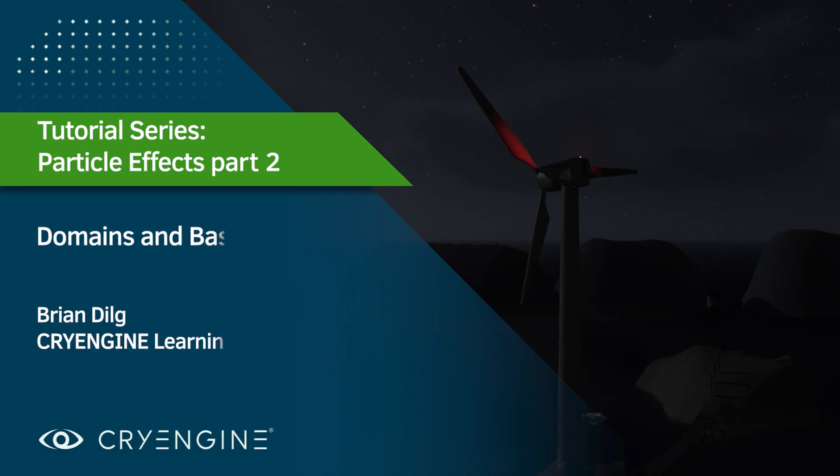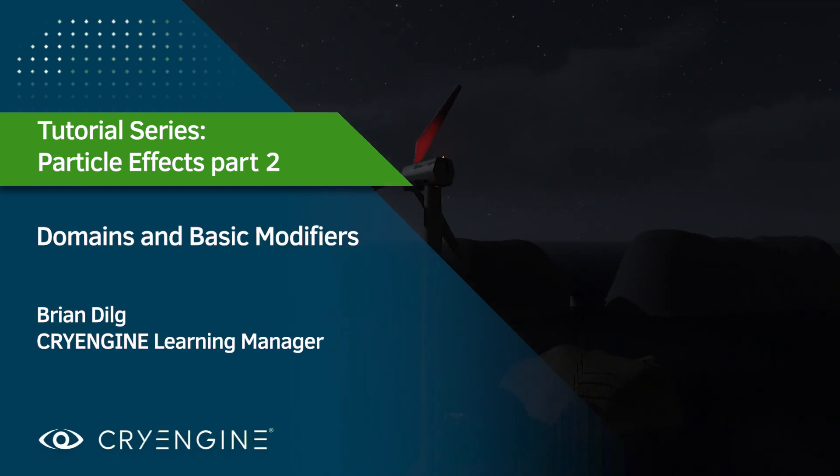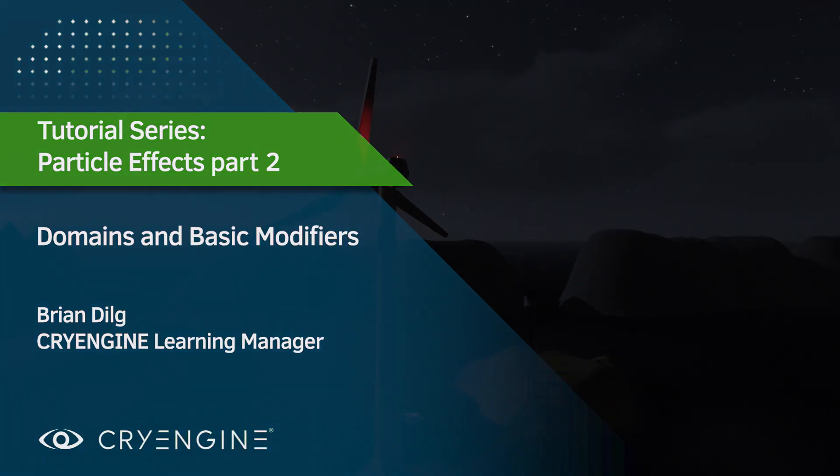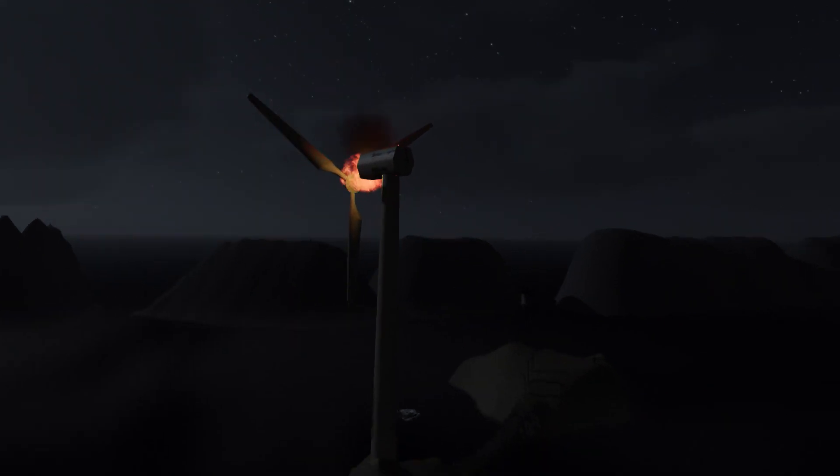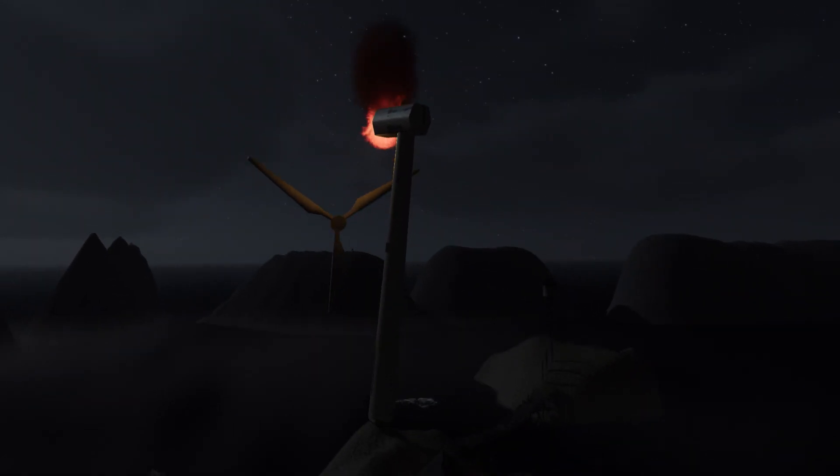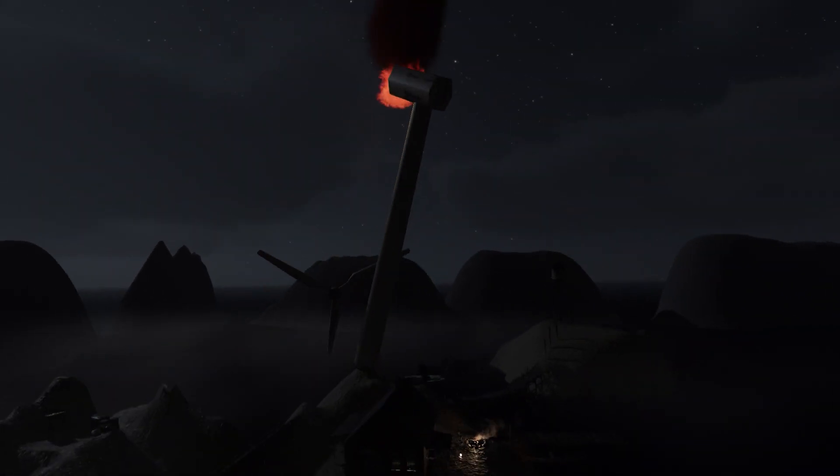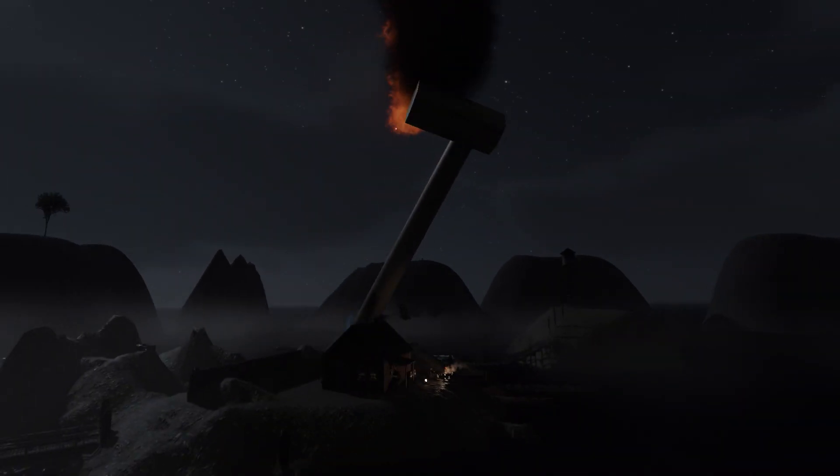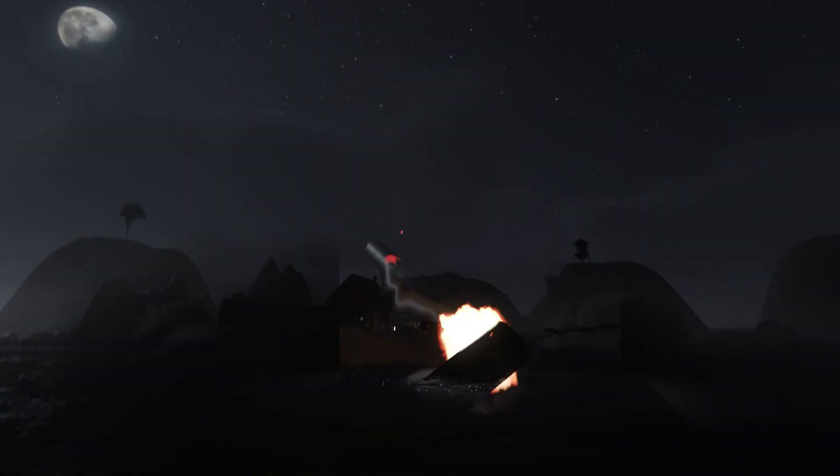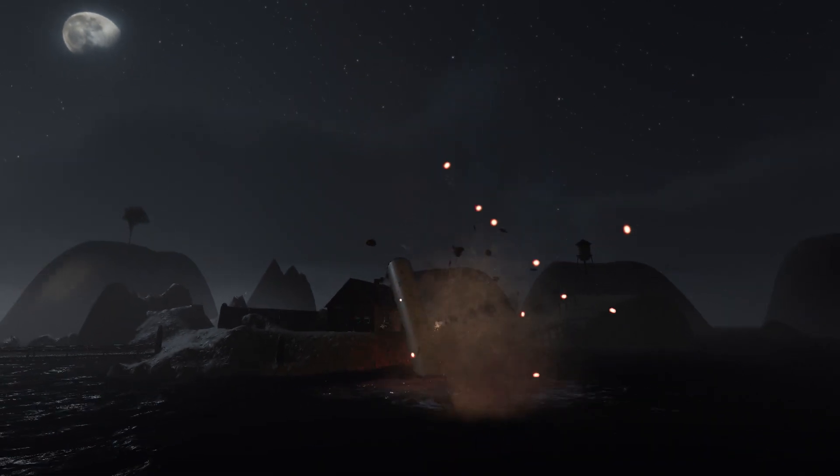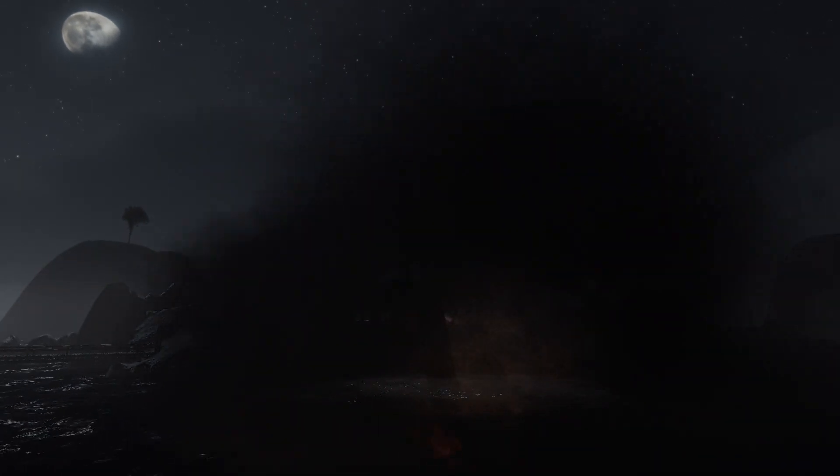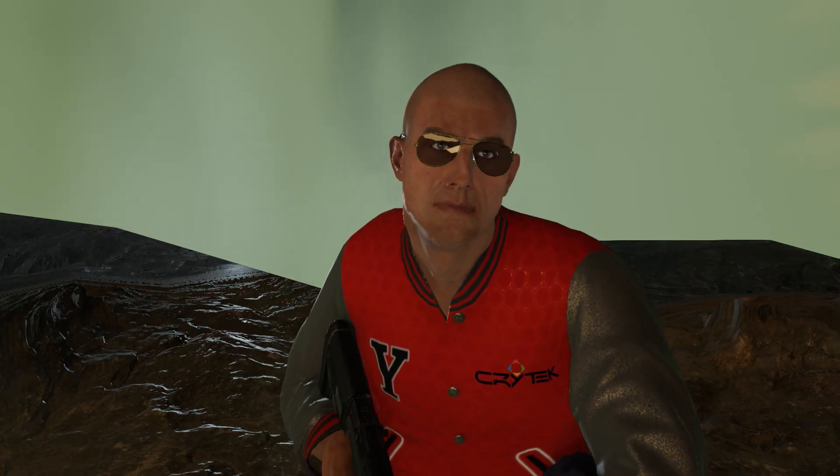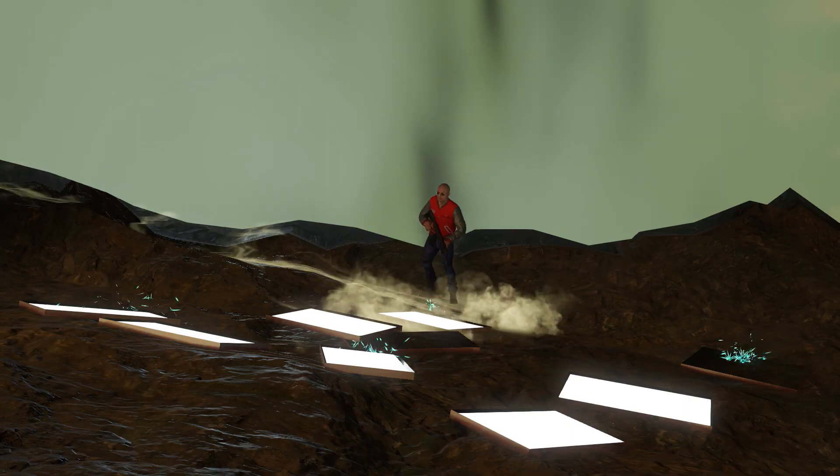This is part two in our Particle Effects tutorial series. Today I'm going to focus on just two concepts: Modifiers and Domains. Which may sound like a group of people who meet in basements wearing furry onesies with ears and horns, but it's actually just about making these.